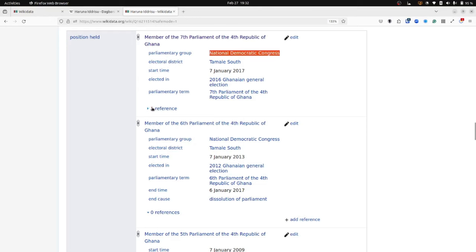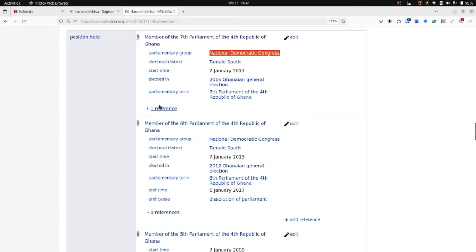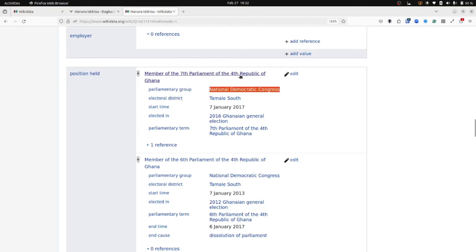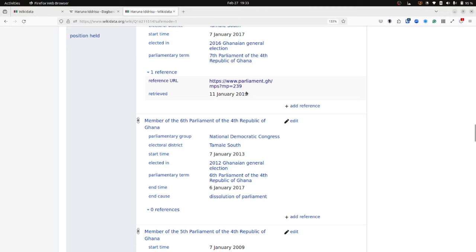Then we may also add references or as many references as we want to point to specific sources that back up the data provided in the statement. That they were, yes indeed, once a member of the 7th Parliament of the 4th Republic of Ghana in the parliamentary group, the NDC. If I click on that reference, I would see that it has a reference URL which points us to the website that tells us that they were indeed held this position. And then we also have another property retrieved that tells us when we retrieved this information from that website. So always remember that Wikidata statements should be supported by a verifiable source of information. If you can indeed provide that as references for your statement, that would be great.